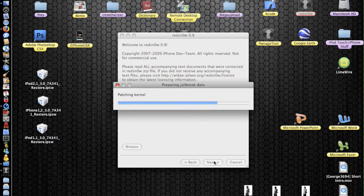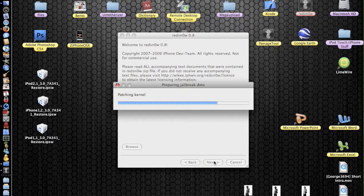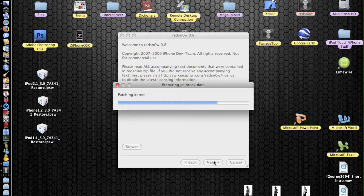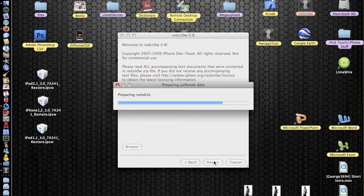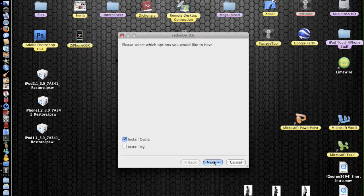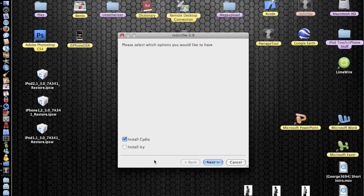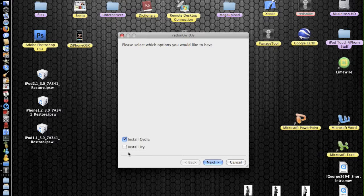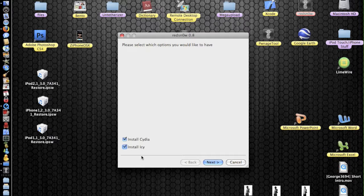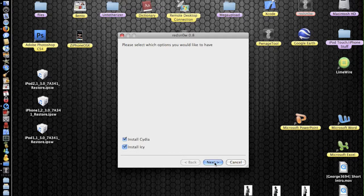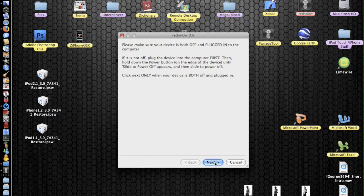Patching kernel. And this shouldn't take too long. Hopefully. So here we go. Please select which options you would like to have. I'm going to install Cydia and IC. I think that may be another new feature of RedSnow 0.8. Before 0.7 just used to have install Cydia. Now it has install IC. So that's another new feature. So next again.